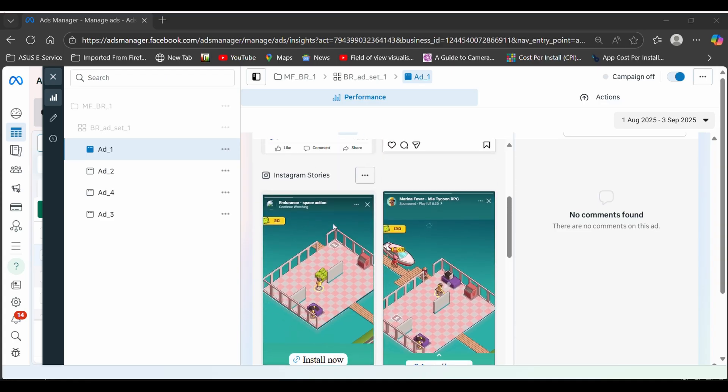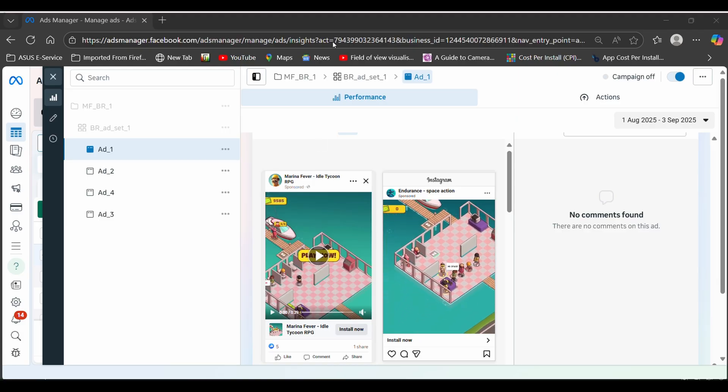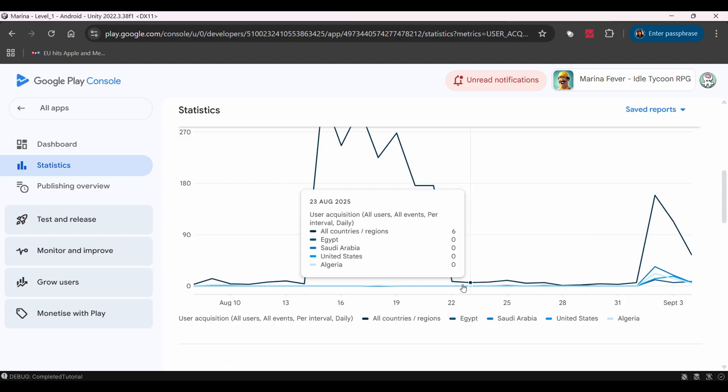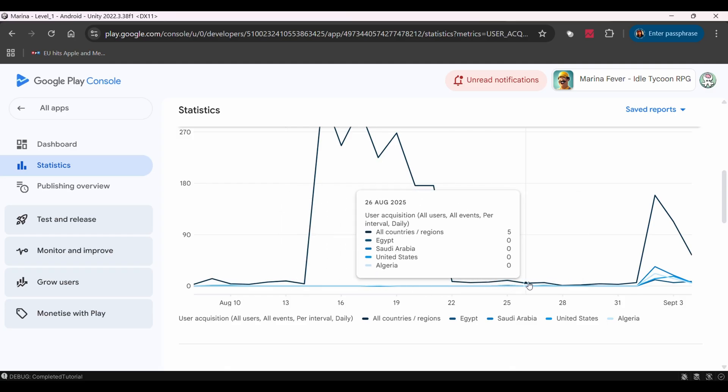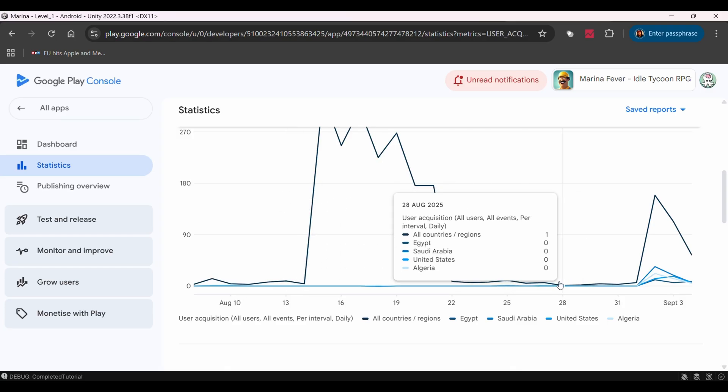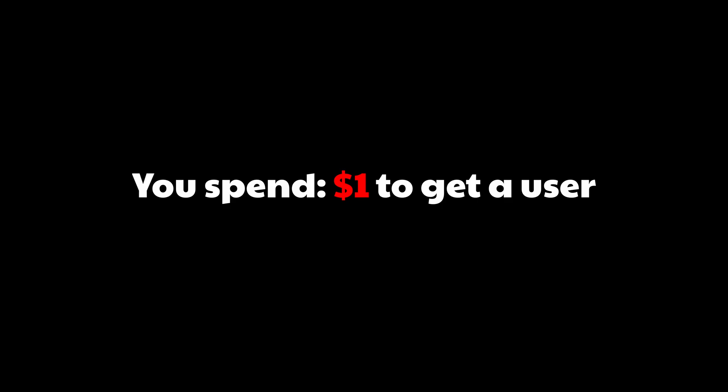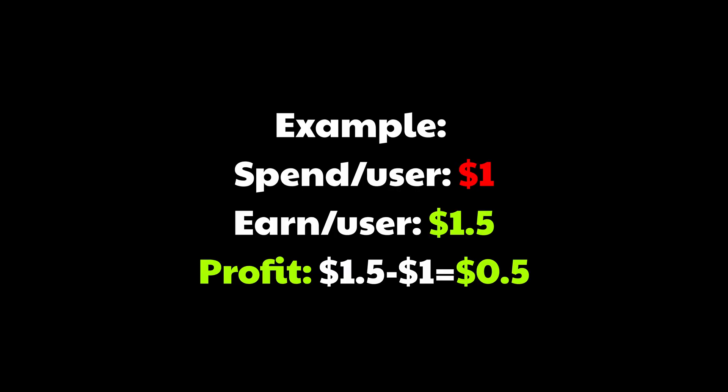If you run ad campaigns to get users for your mobile games, and if you don't, you probably should as in today's market it's very difficult to get significant organic installs. So let's say you spend $1 to get a user through ads. That user needs to generate more than $1 back through watching ads in your game or buying in-app purchases so you can make some money. If they don't, you're losing money on every user you get. It's that simple.